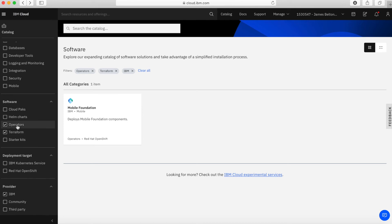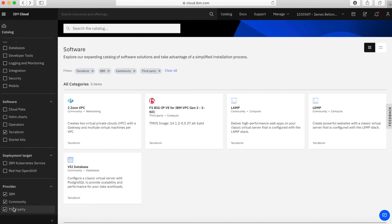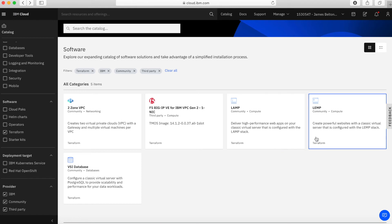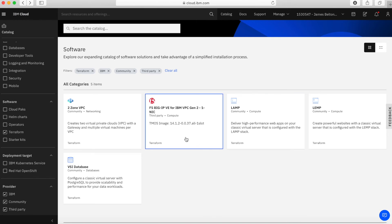Next up we have Terraform, and most of these are under community and third party. If you're not familiar with Terraform, it's actually a way to build applications using scripting and software. We have a number of these here, and you can actually use our schematic service to build Terraform scripting to create services. We've got different ones here for LAMP and LEMP and F5 Big IP devices, those kinds of things. It's worth taking a look at those.